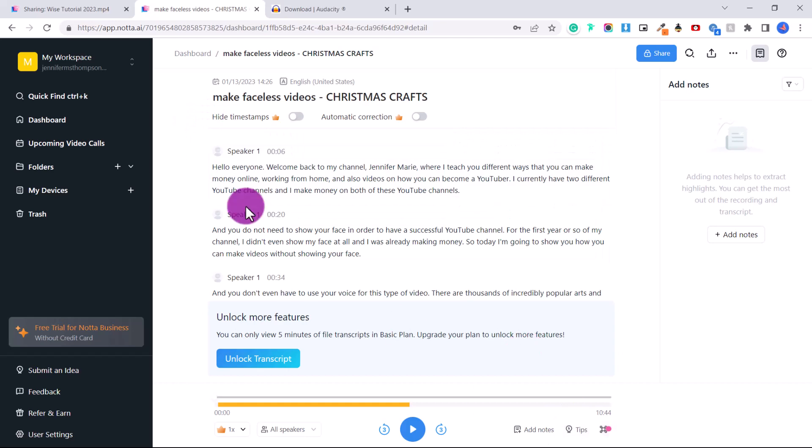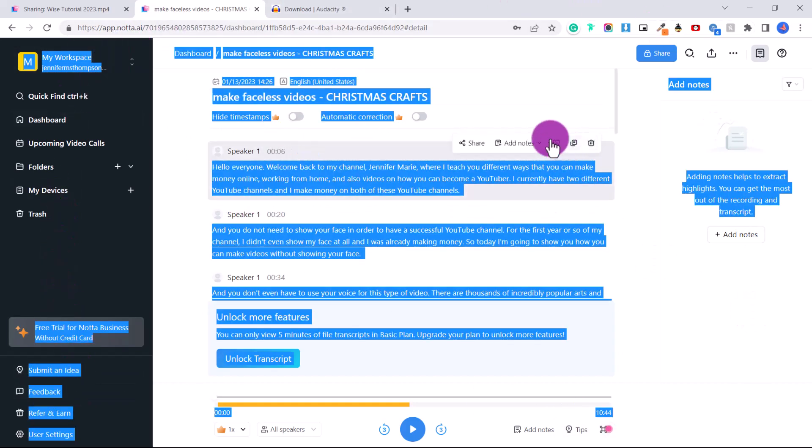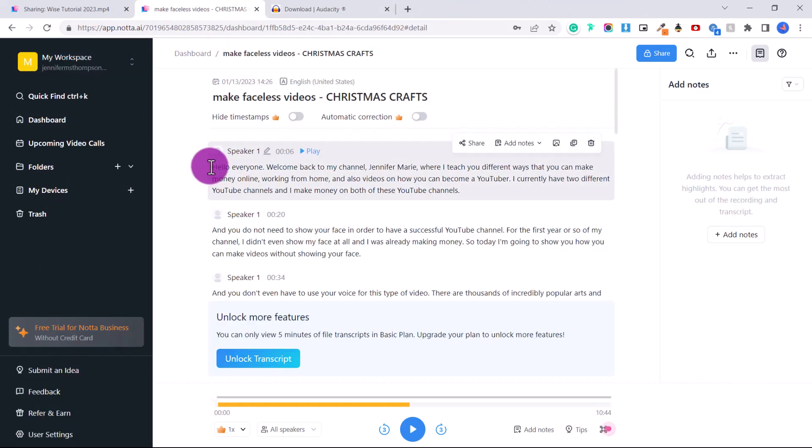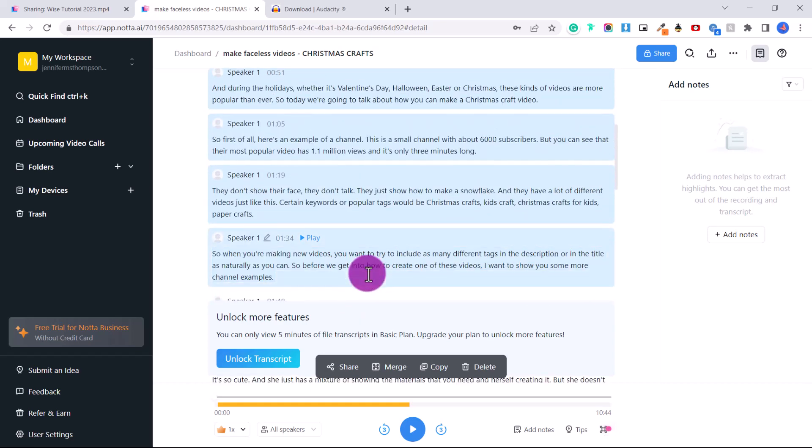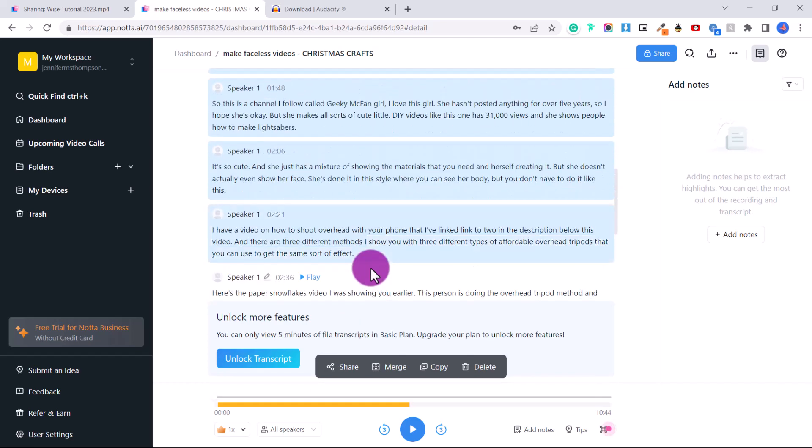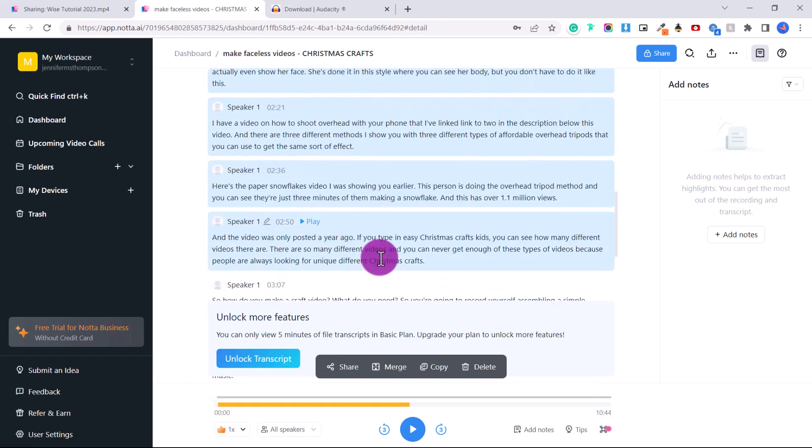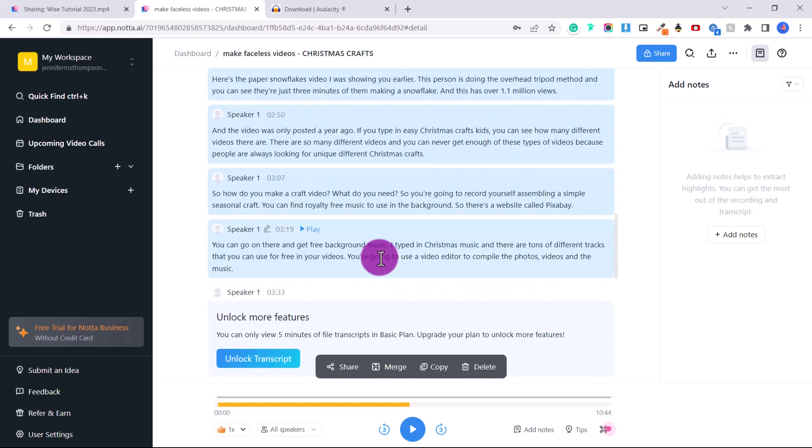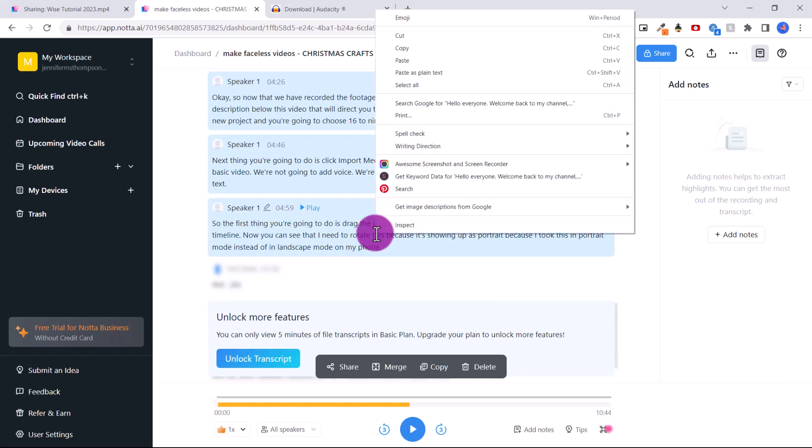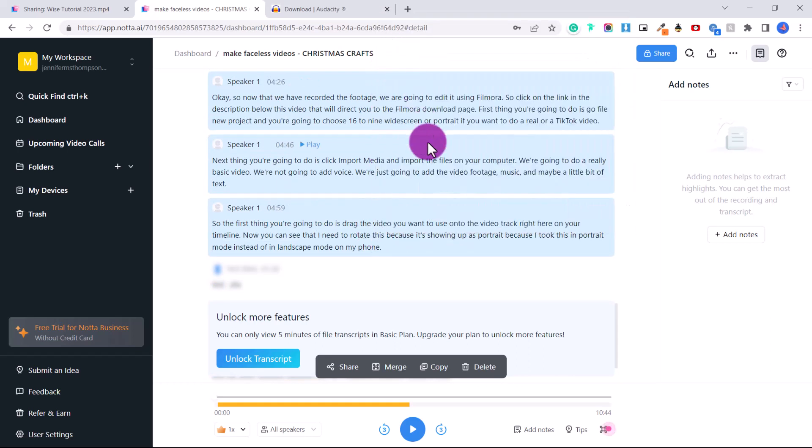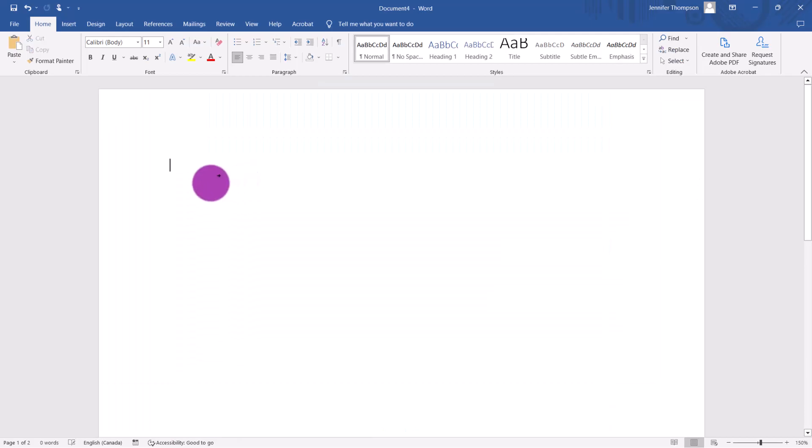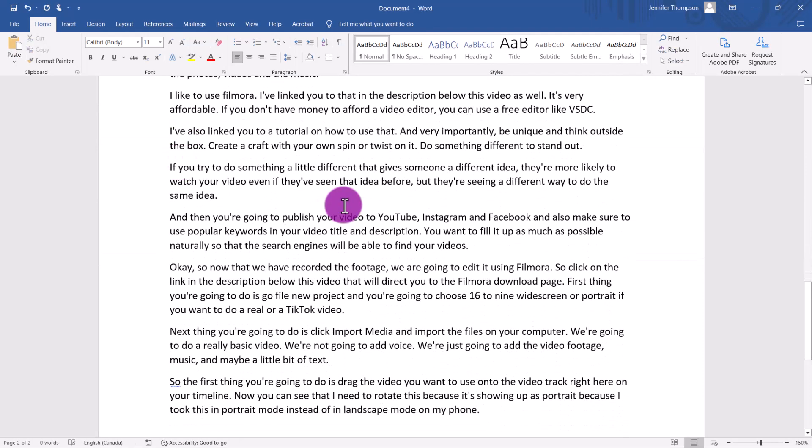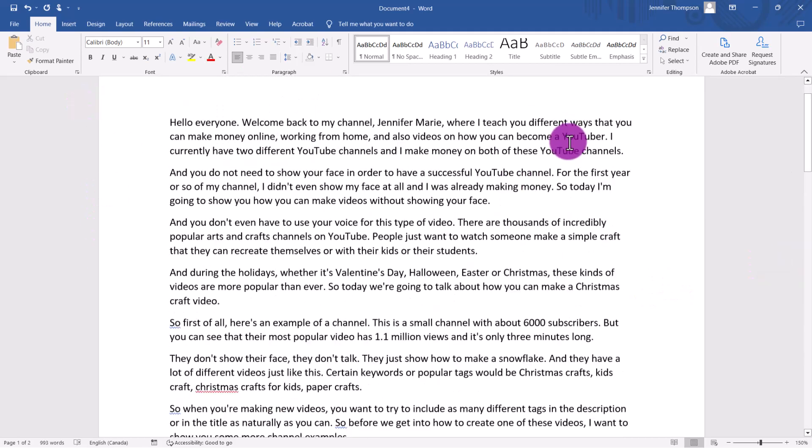So we're just going to click right beside the first word and make sure it's all highlighted in blue. It doesn't matter that you're highlighting the speaker and all that because that's not going to copy. So just go all the way to the bottom till you get to your five minute mark. And then you're going to right click copy or Ctrl plus C to copy, then open up Microsoft Word, and then Ctrl plus V to paste.